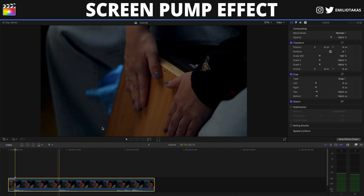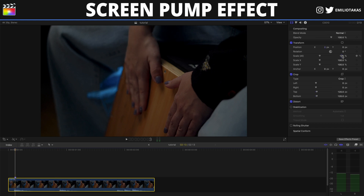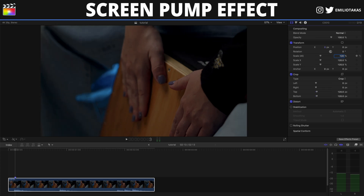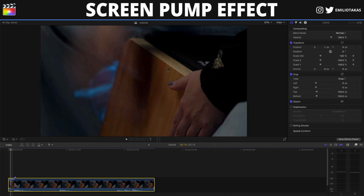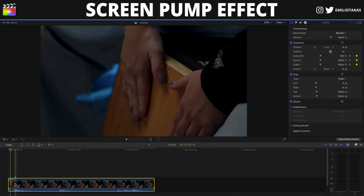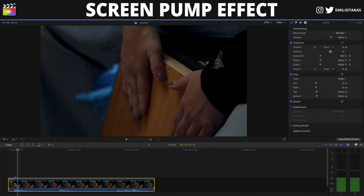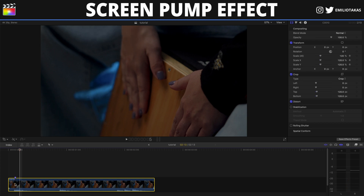We will select the clip and go into the inspector panel and change the scale to 120%. After that we will add a keyframe and go back into our timeline. We will go two frames to the left and change the scale to 100. Then we will go back to our marker and go two frames to the right using the arrow keys, and change the scale to 100 again.